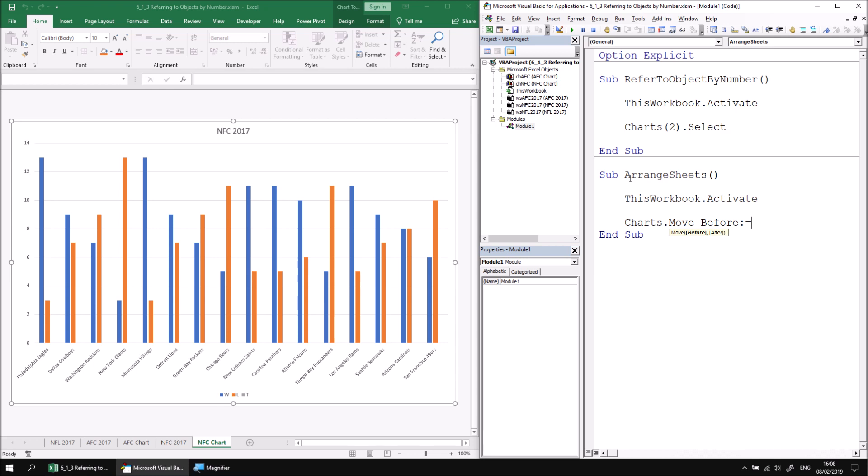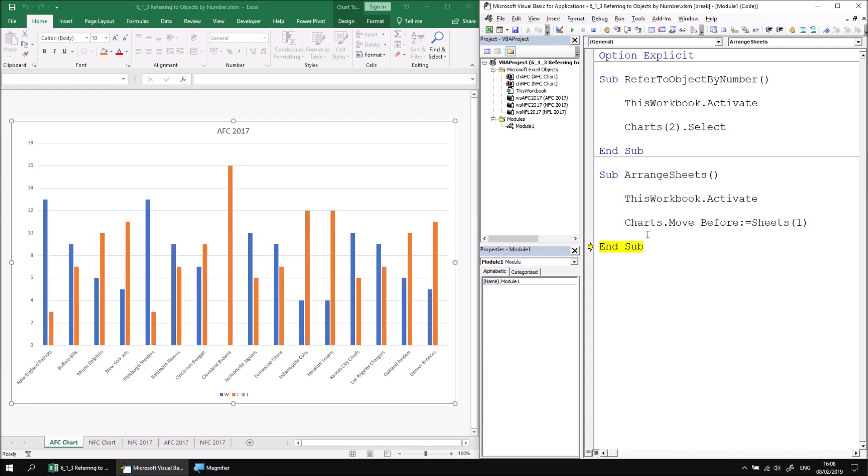Alternatively, I could just say sheets one. So that will move all the charts to sit before any sheet. Let's do it that way. Let's say sheets one. If I then use the F8 key to step through while we can see Excel in the background, we should see that both charts now are moved to sit to the left of all of the existing other sheets.